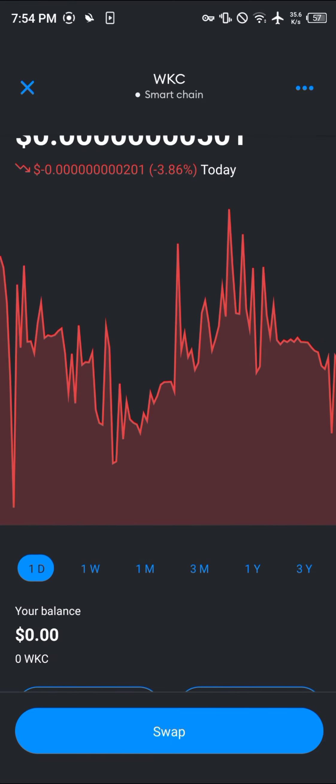Comment down below if you have any questions about how to buy Wiki Cat on MetaMask and you'll be given an answer. Thank you.